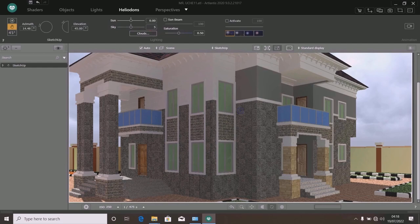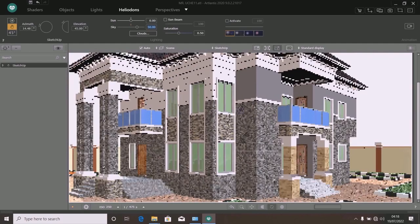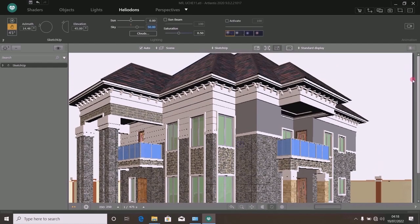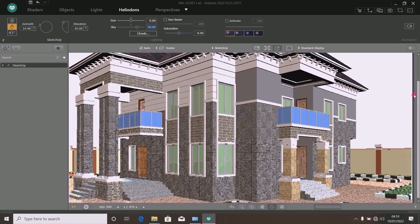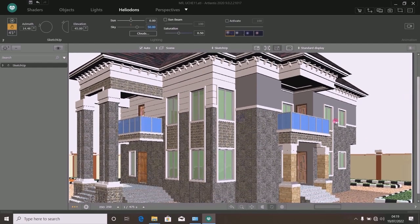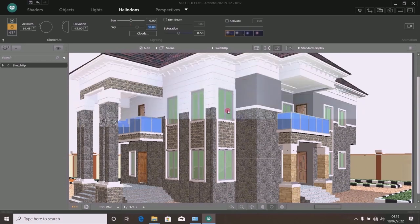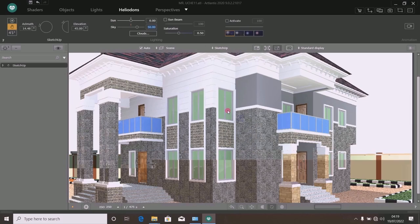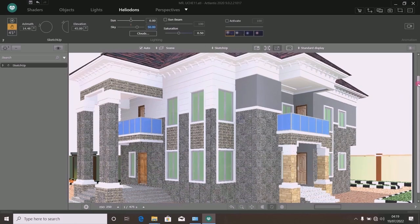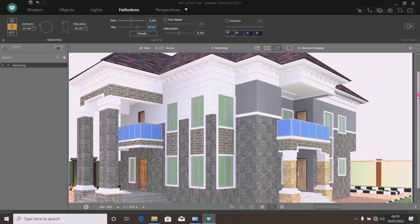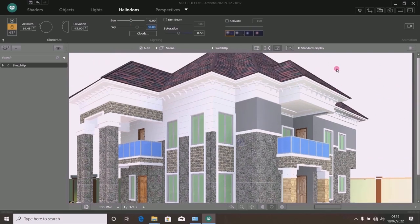Go to the sky and increase the sky intensity value to 50. Type in 50 and press Enter. Observe as this place brightens. It looks very, very bright even though the sun is not focused in the front of the building — so bright that even the sky itself is very bright. Now I want to show you how to reduce the brightness of the sky while still maintaining the brightness of the building outlook.